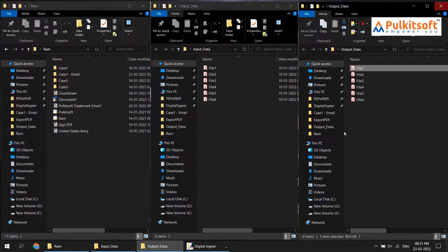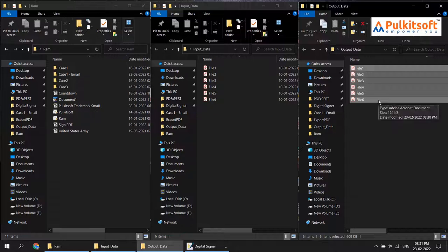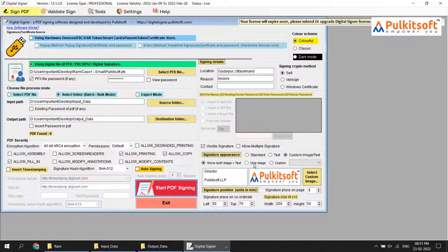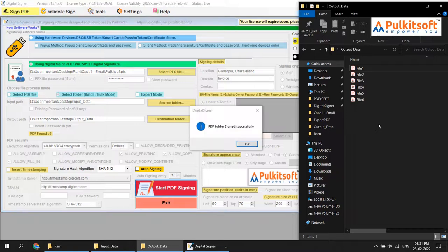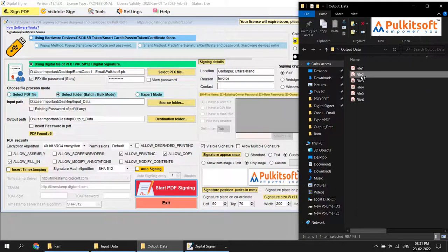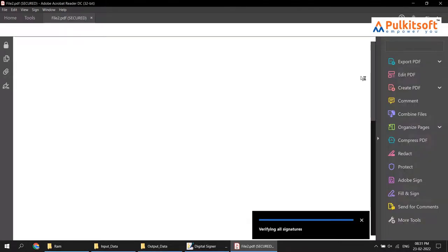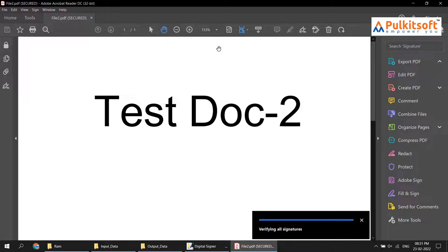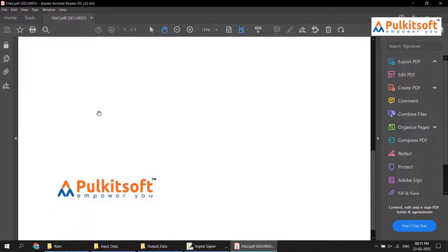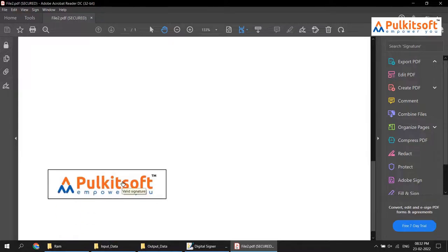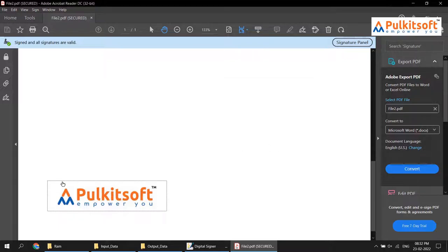Now move to the image-only option. I'll remove all output files and move with images only. Start signing — receiving output files in the output directory. Signed successfully. Test the file. In this file it will show only the image. Your signature is valid — you can put your own custom branding images like that.